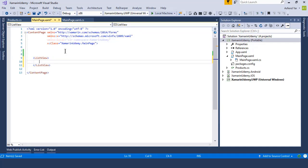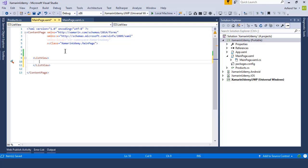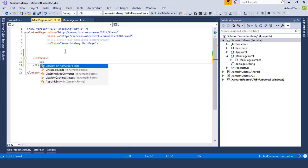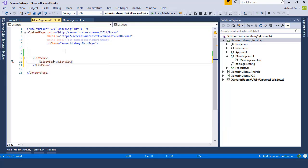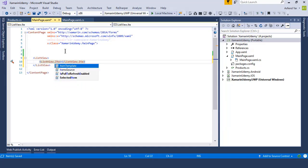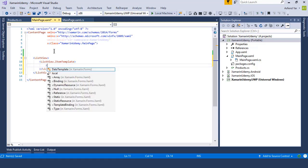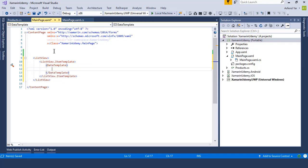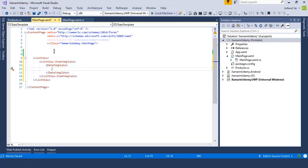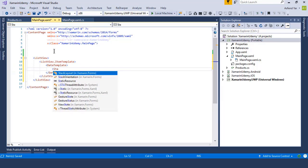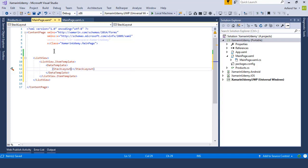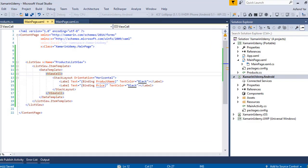Now let's add a list view, listview.itemtemplate inside this add a data template. If you don't have any idea about list view and XAML forms, then switch to my other courses that is layout in XAML forms and build real world application in XAML forms because there I have explained the list view and XAML concepts in detail.